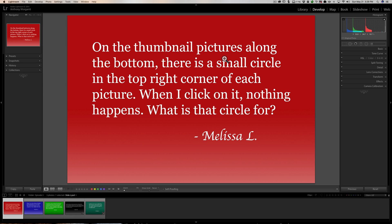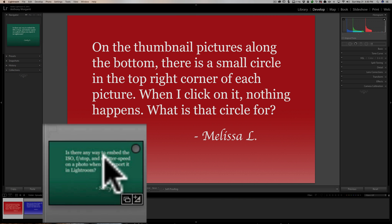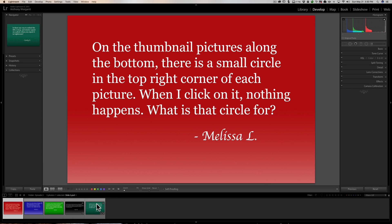Our first question comes from Melissa. On the thumbnail pictures along the bottom there is a small circle in the top right hand corner of each picture. When I click on it nothing happens — what is that circle for? What Melissa is referring to is down here in the filmstrip. If you look, you have all your thumbnails of your pictures, and if you hover over one you'll see that this little circle appears. She's mentioning that she's clicking on it and nothing appears to be happening.